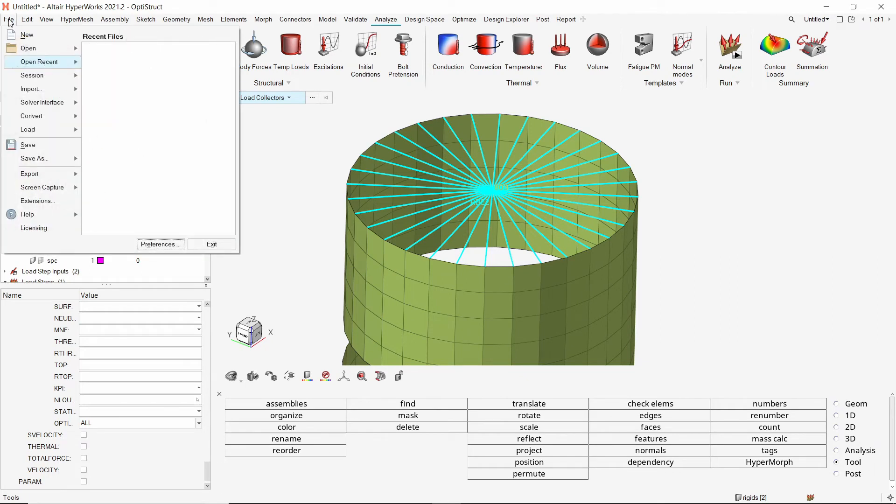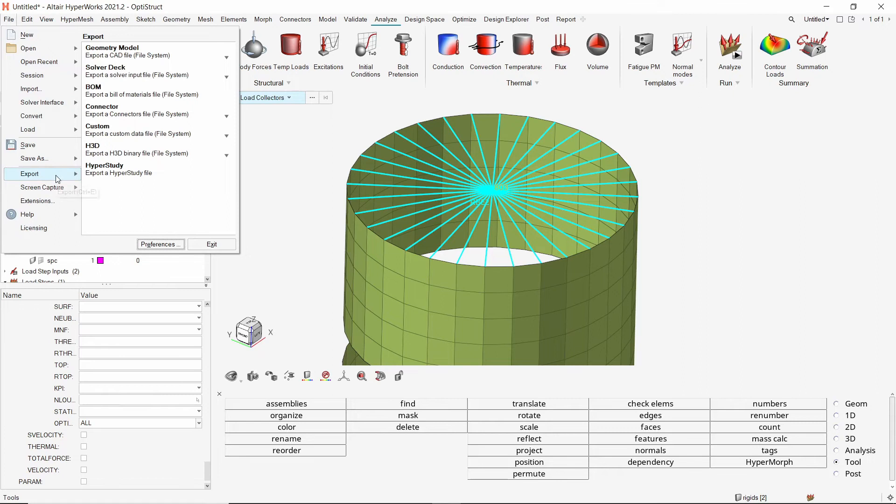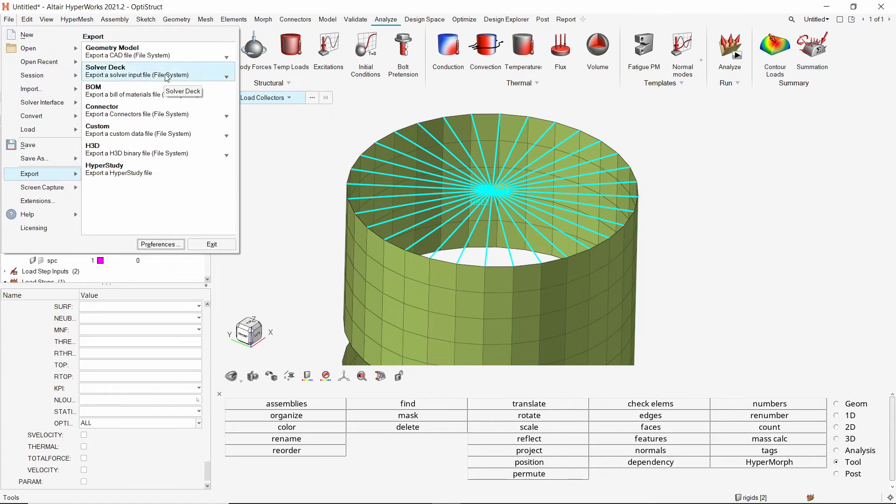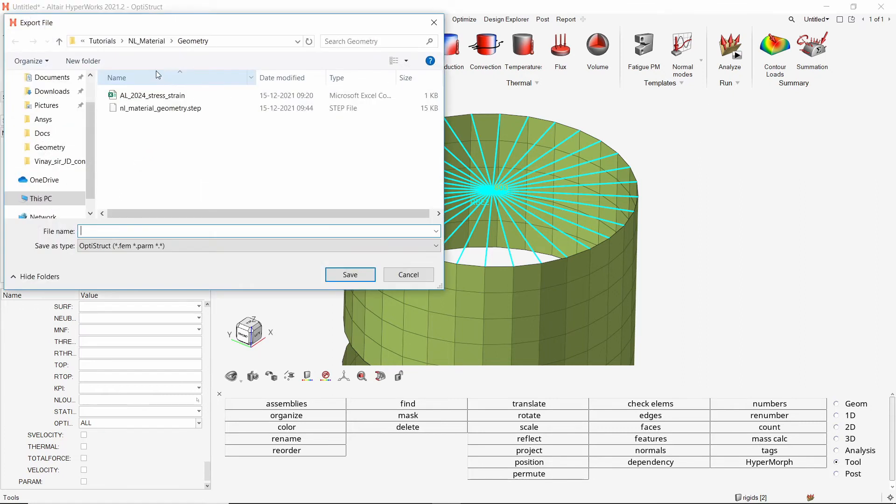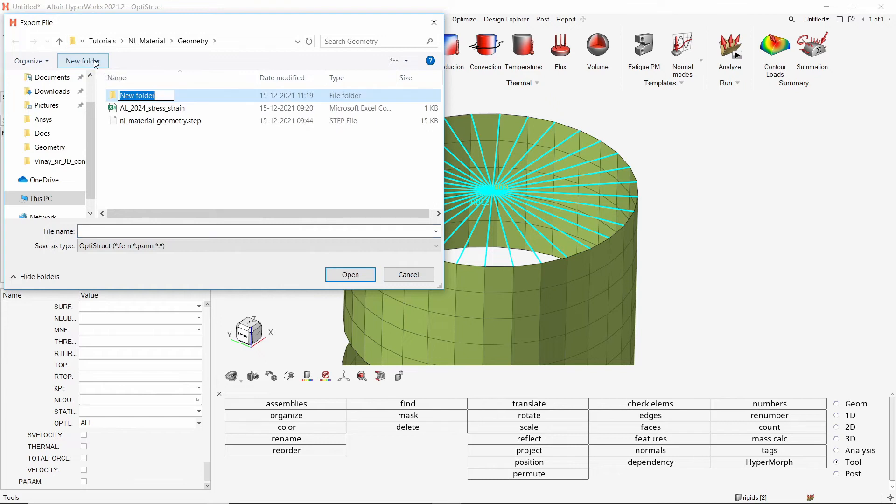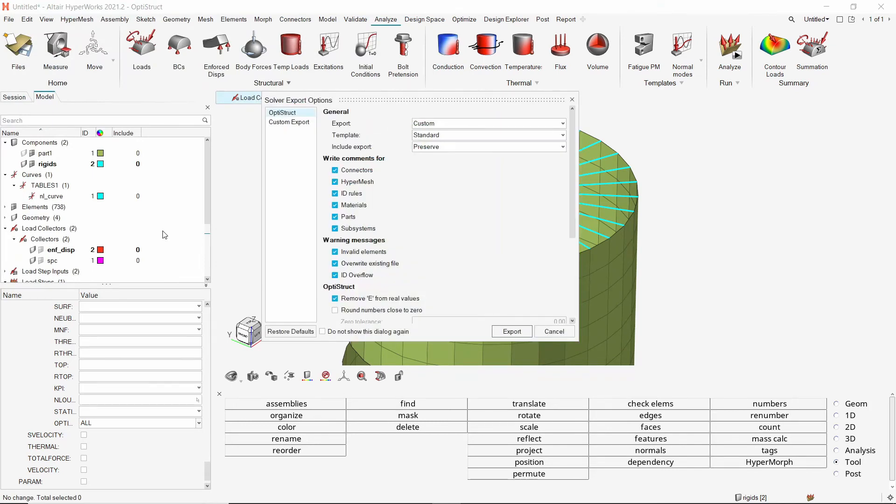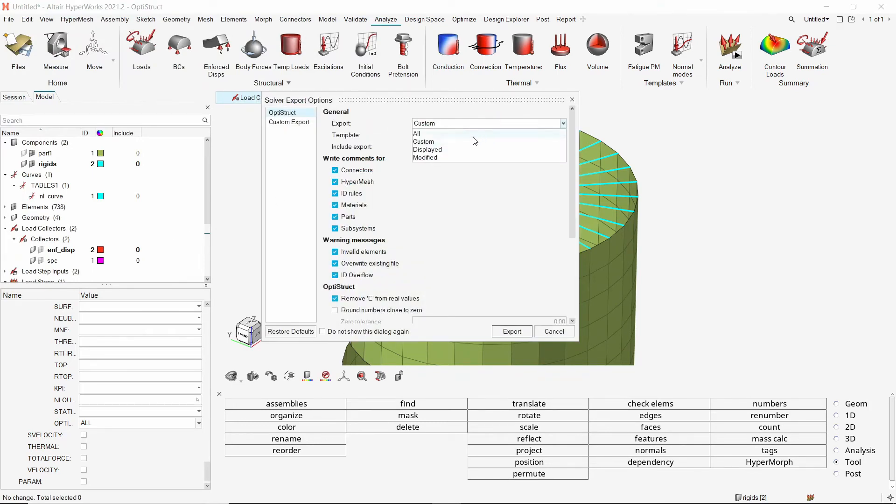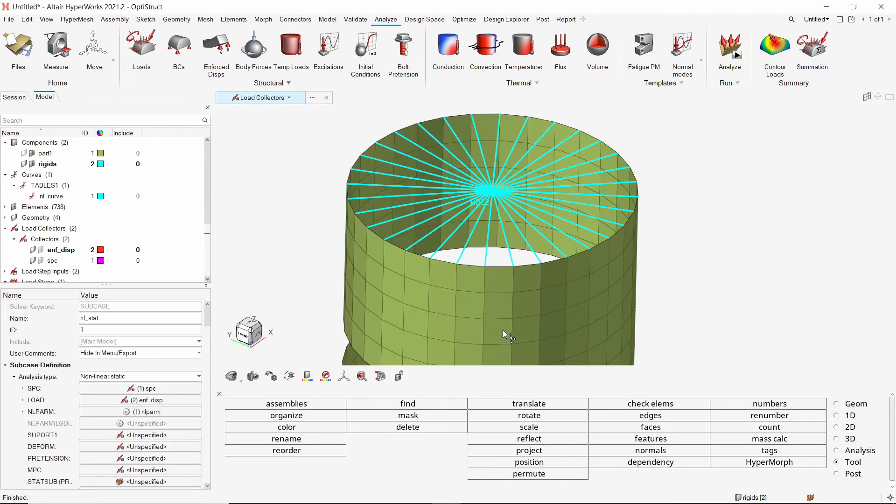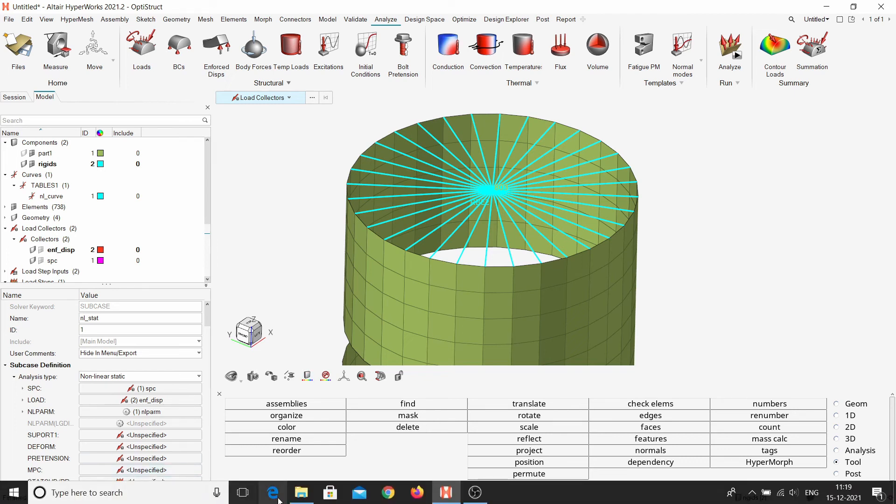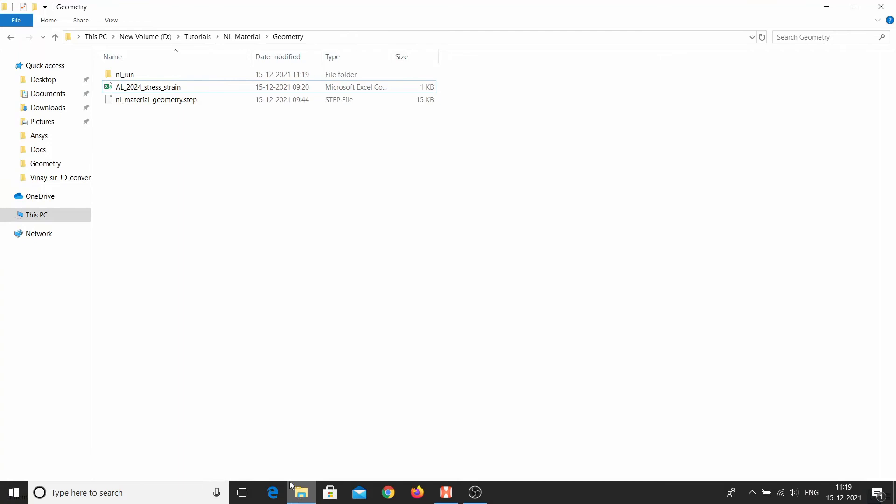Let's export the finite element model as a solver deck using the file menu. Create a new folder to save the file. Make sure to use underscore in place of space while entering all file names to avoid any errors during the solver run. With export option set to all, complete the export. Let's copy the file path location where the FEM file is saved.